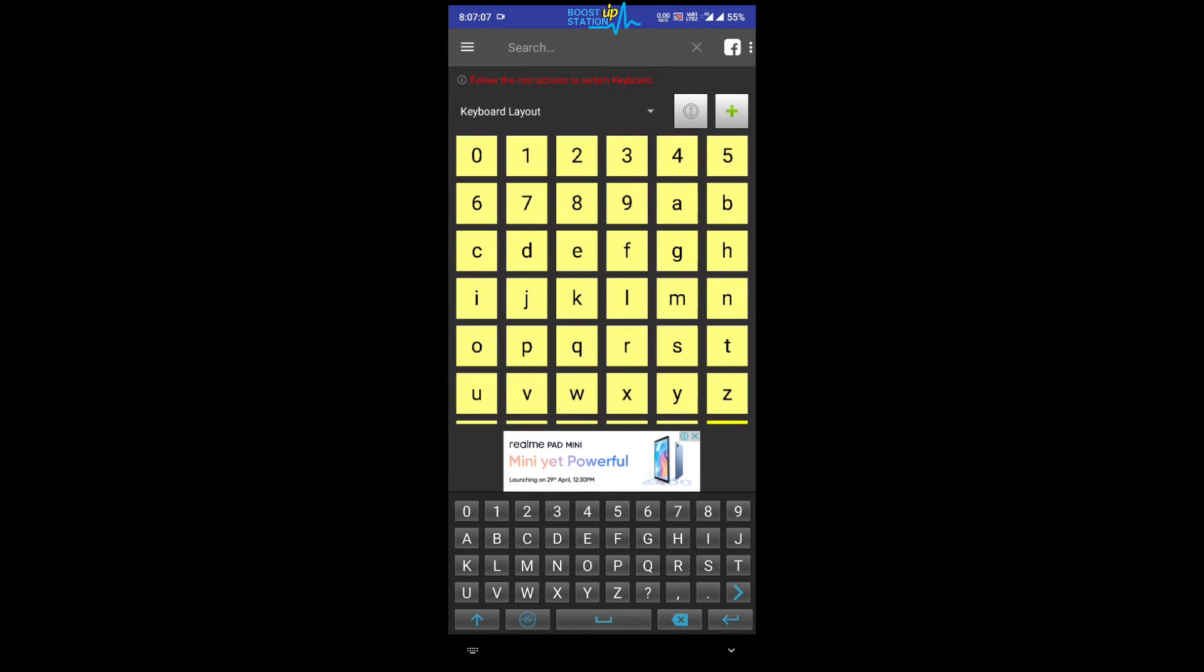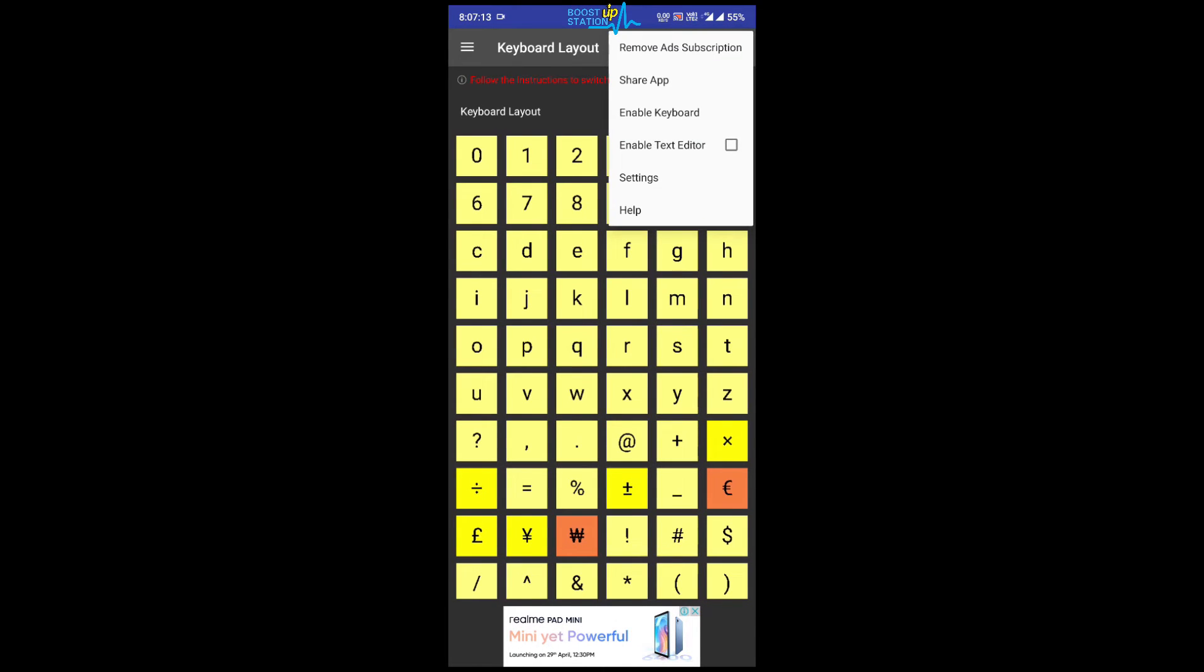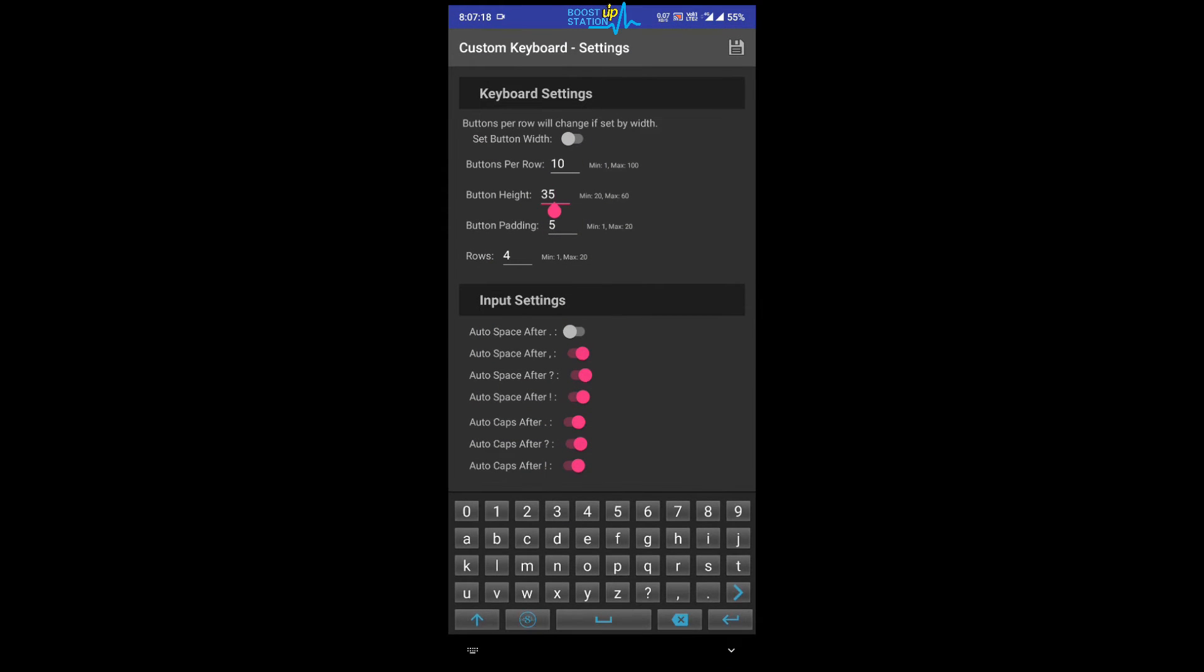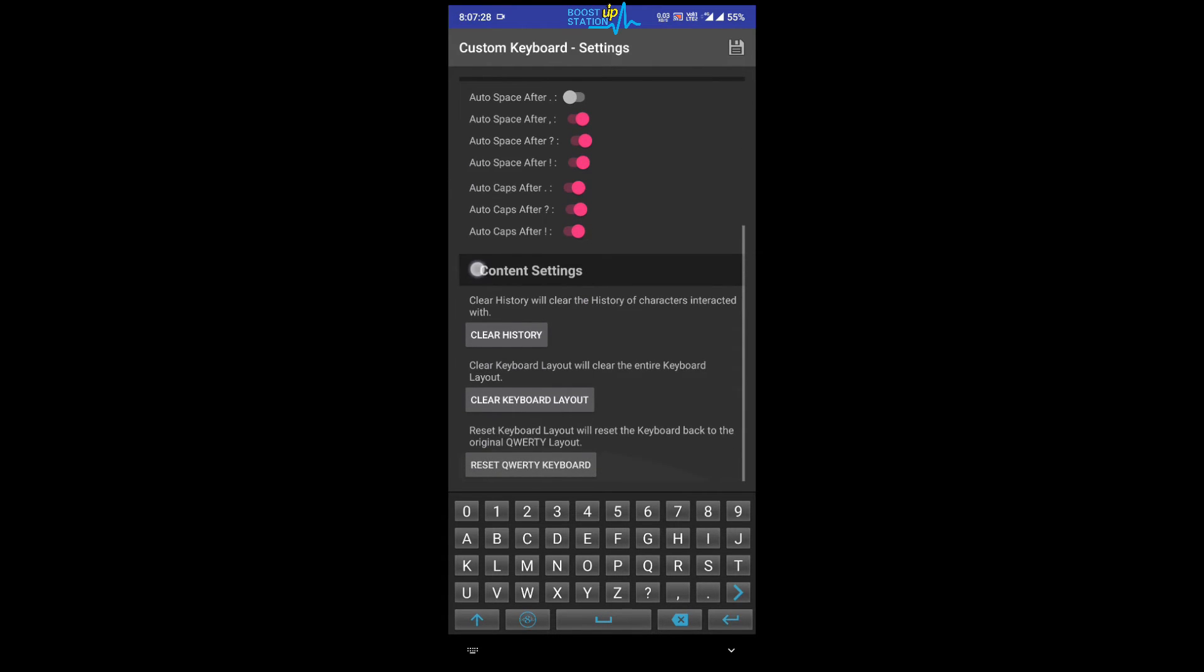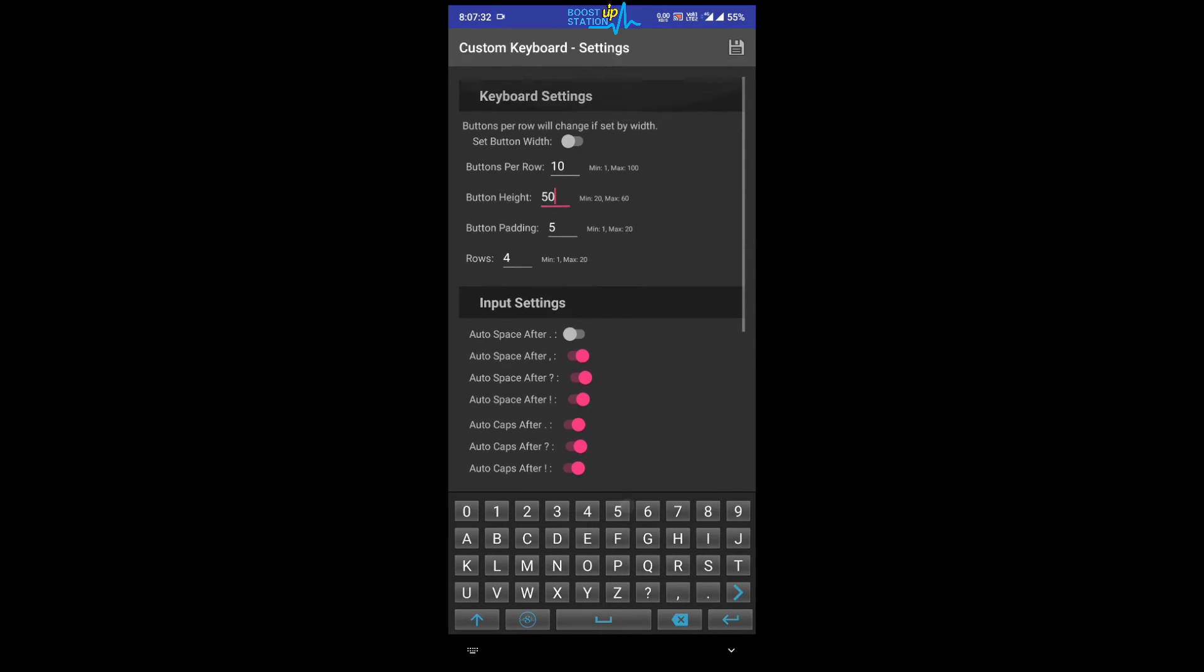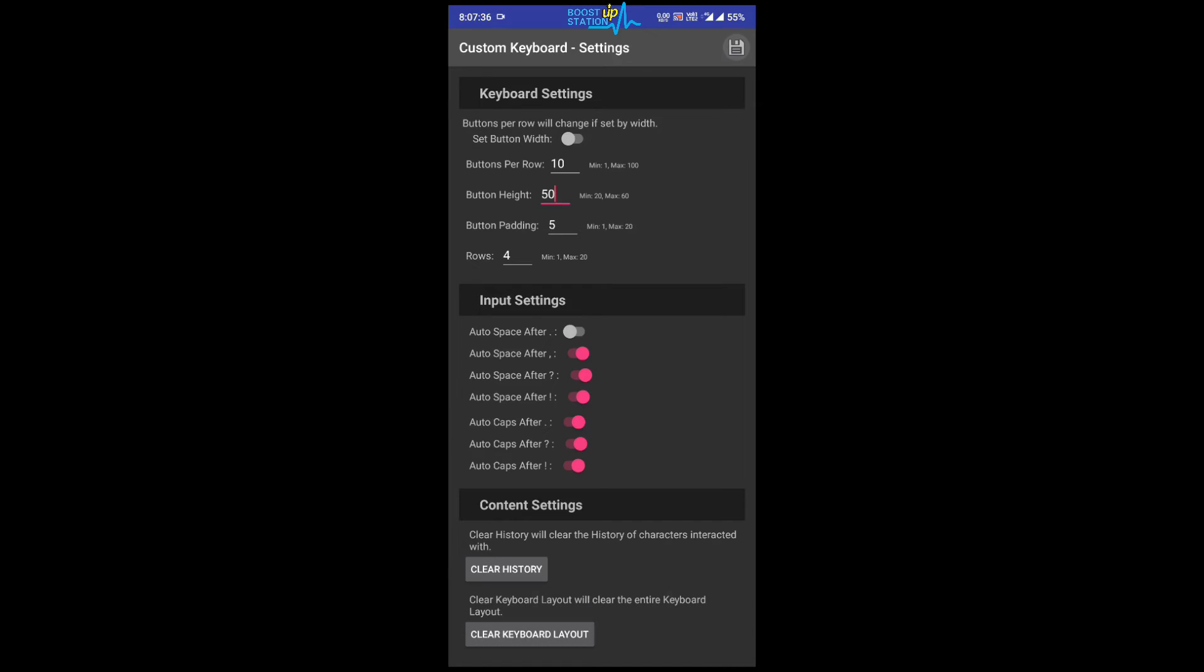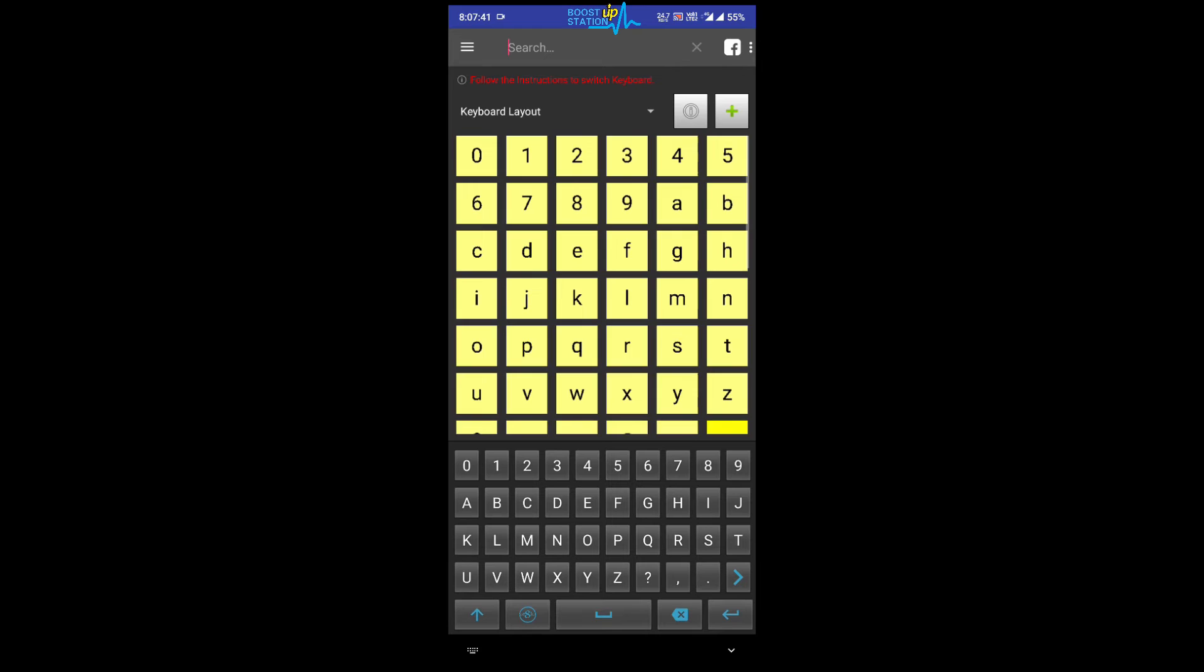Just click on cross from this search button and then click on these three dots on the top right corner. Click on settings and in the button height make it 50, it will be a good height. Make it 50. Other things if you want you can change, or if you want to reset the keyboard also, options are there. Then click on save in the top right corner. Now go back and now if you see, you are able to get a little big keyboard according to your needs.